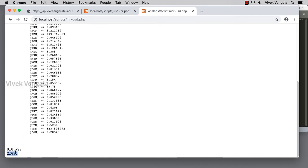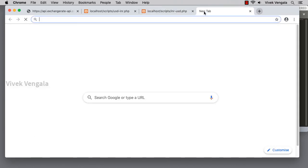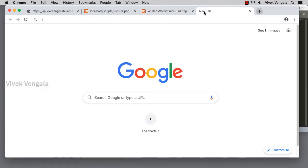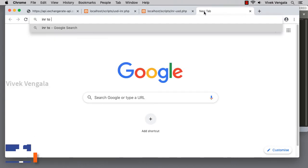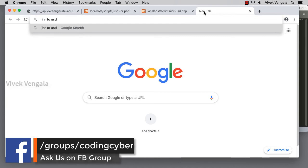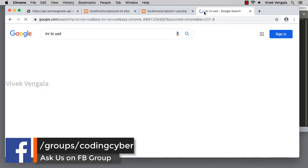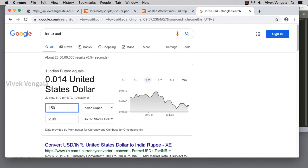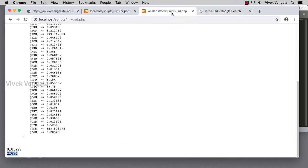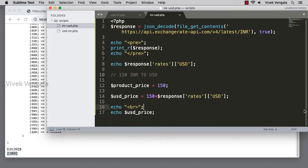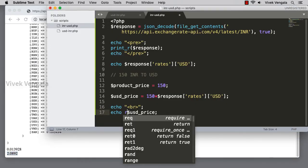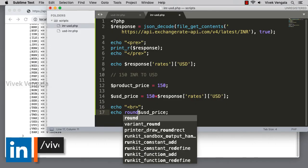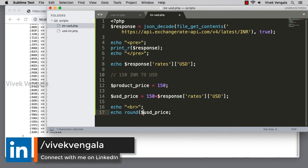This is a price in USD for a 150 rupees item. I am going to convert INR to USD. USD to INR and INR to USD. 150, it's 2.09. It's similar to that, and if I round this, we will get 2.09.